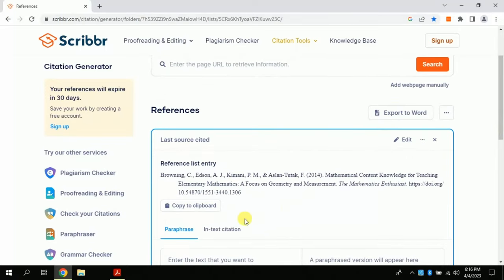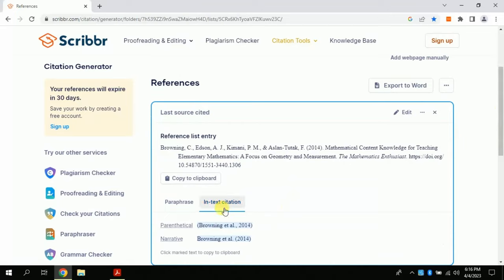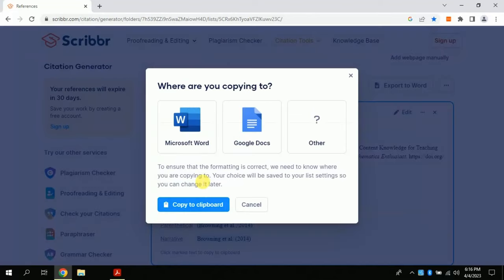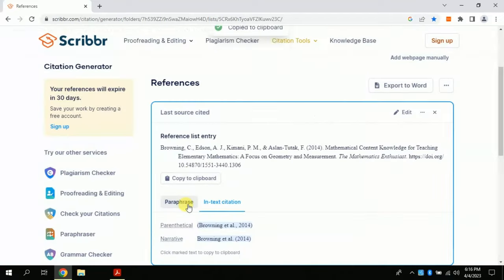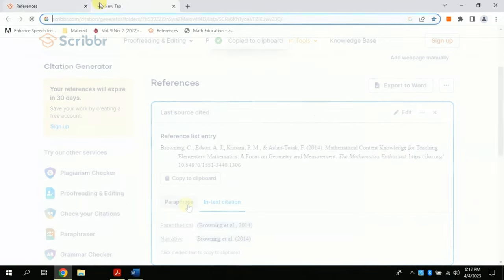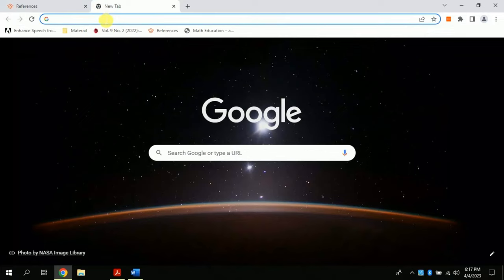This is for in-text citation, both for parenthetical and narrative citation. Now you just need to copy this reference and add in your reference list and you are done in few seconds. Isn't it amazing? Yes, it is.